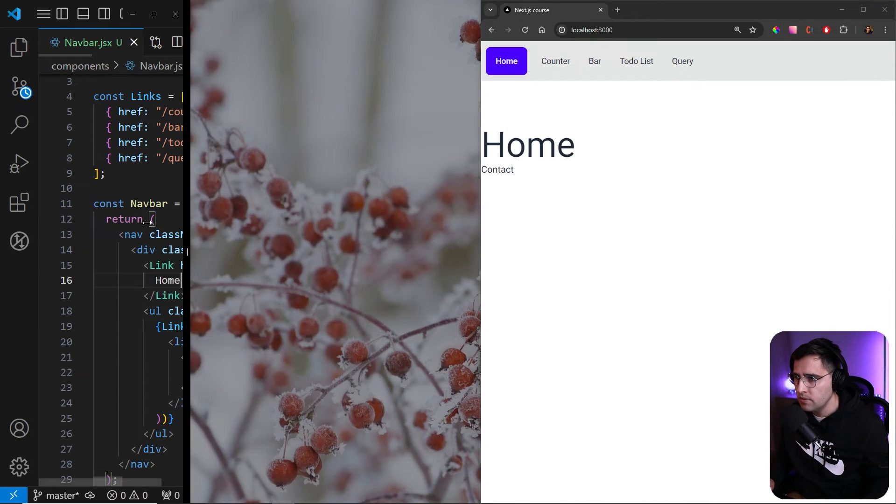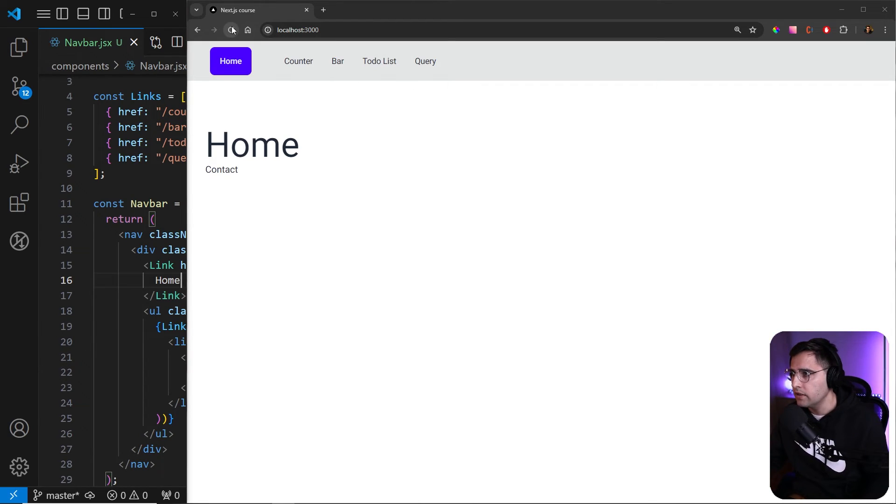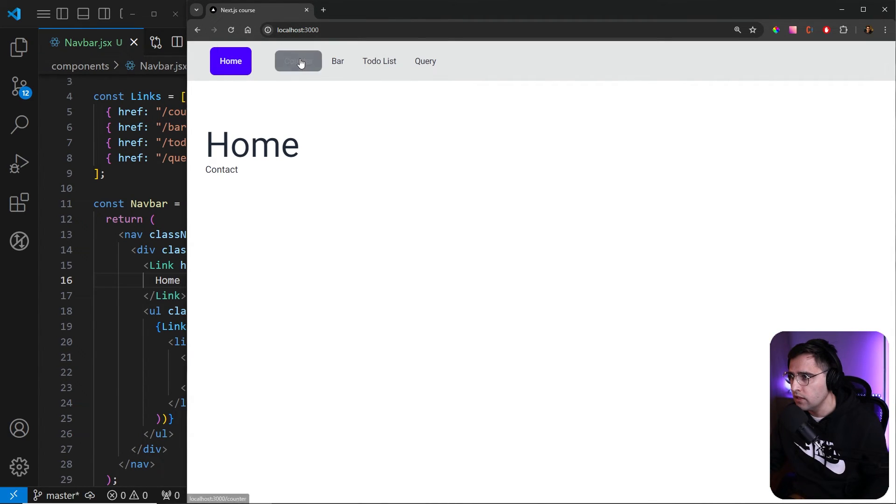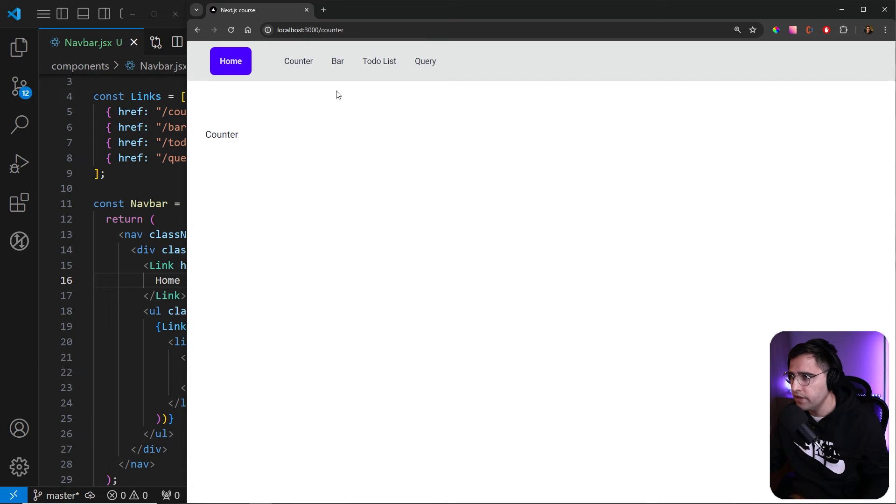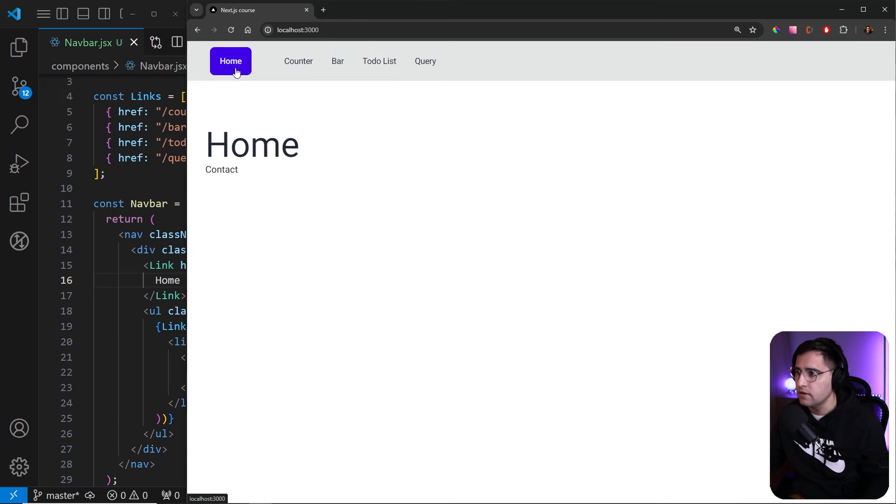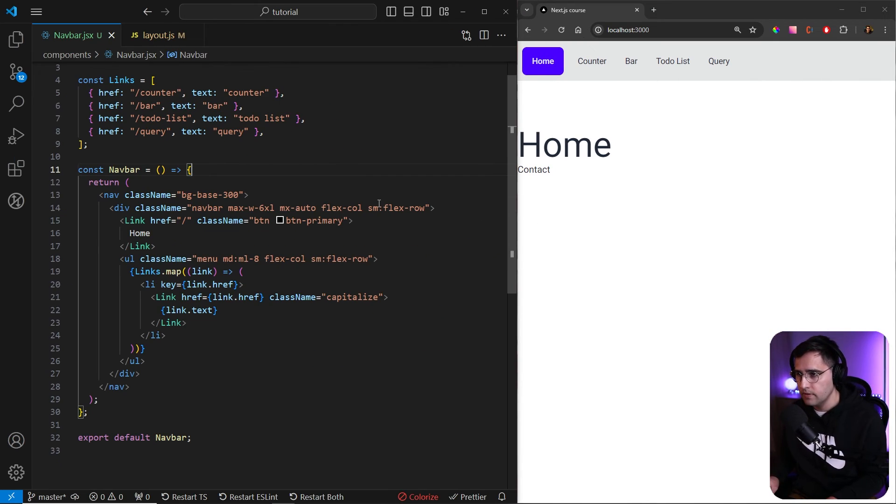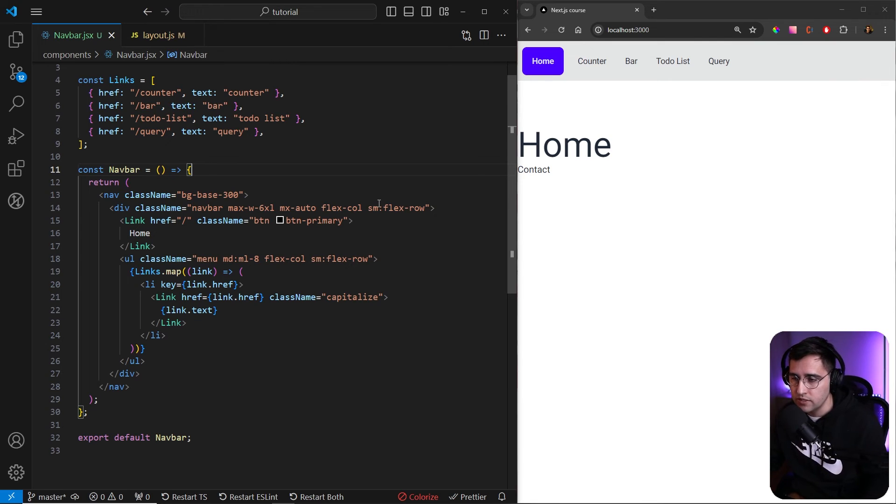And this pretty much sums up the navigation that we're going to create for our application and let's test it out. So if you click on counter, we get to a counter page, prisma, to-do list, query, and we can get back to the home. And this is basically how you can create navigation for your application. This is all for this video. See you in the next one.